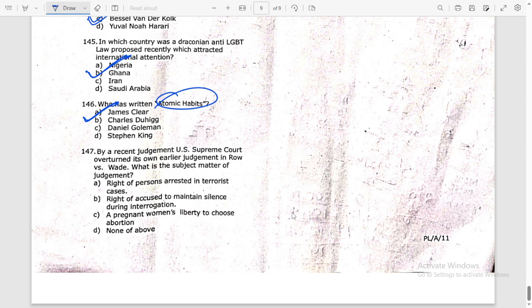By a recent judgment, the US Supreme Court overturned its own earlier judgment in Roe v. Wade. What is the subject matter? The answer is a pregnant woman's liberty to choose — i.e., abortion rights.